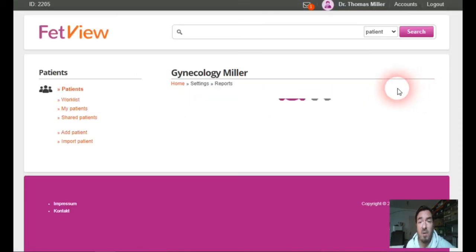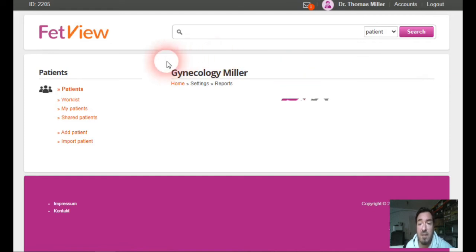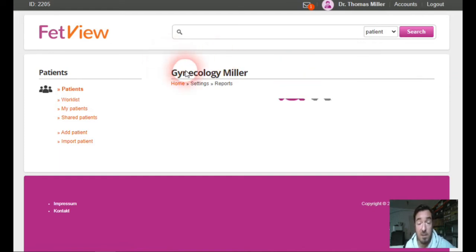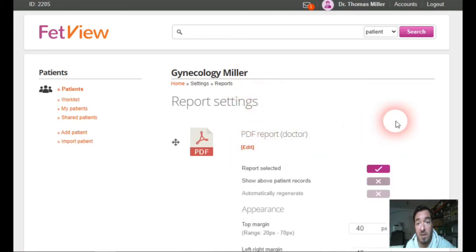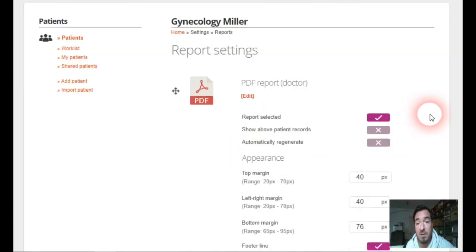On every report you have a possibility to edit it. You see it here. If we click to edit,